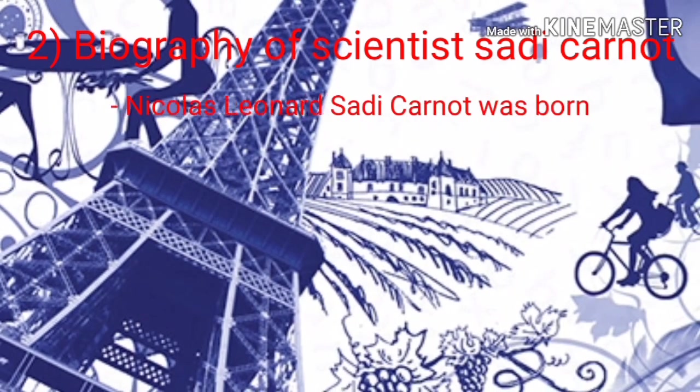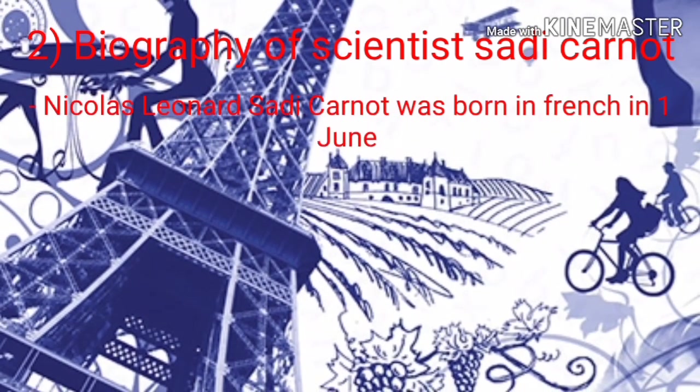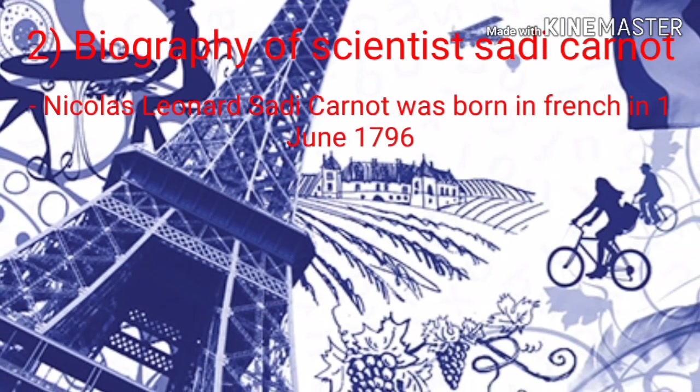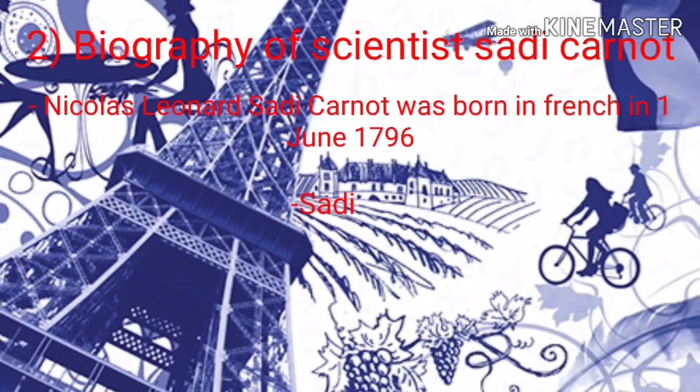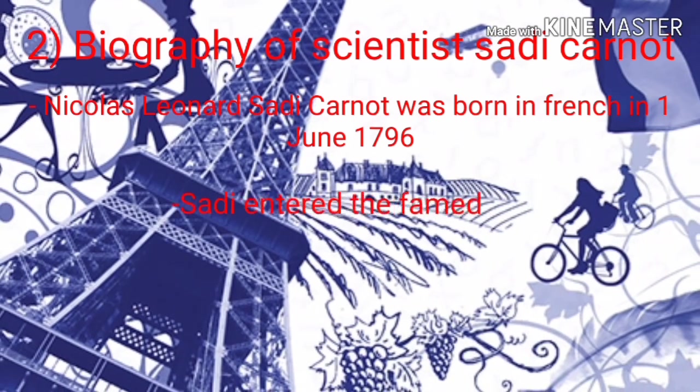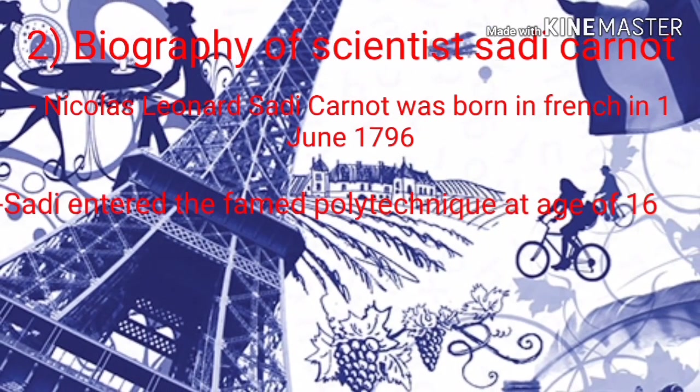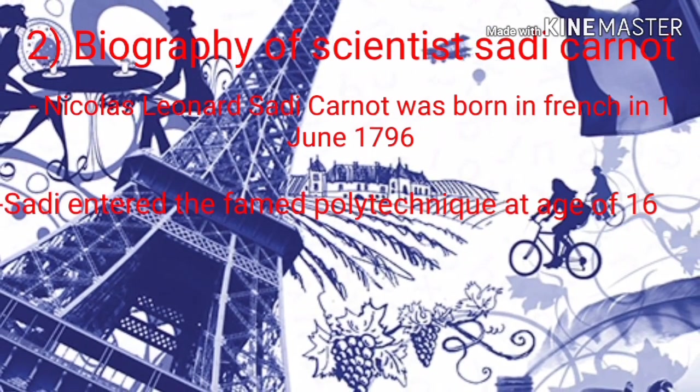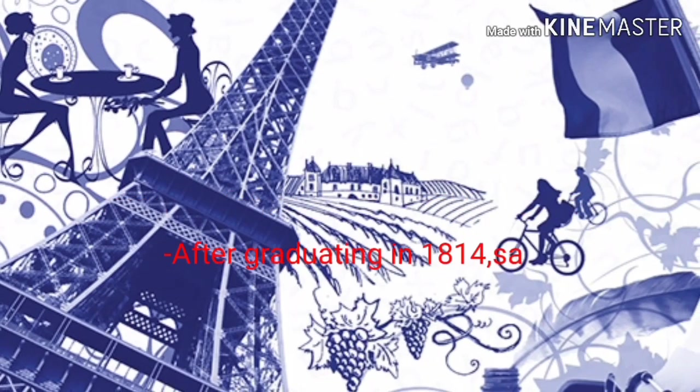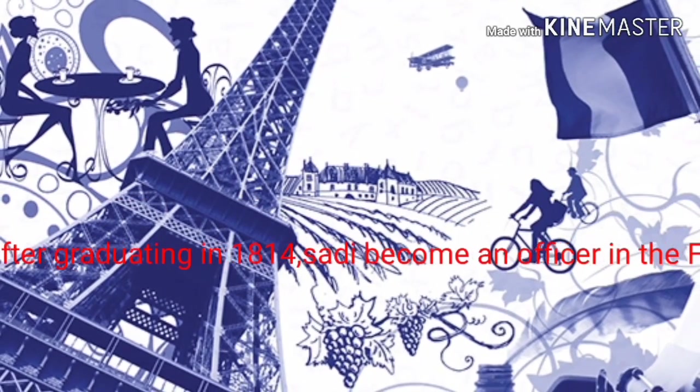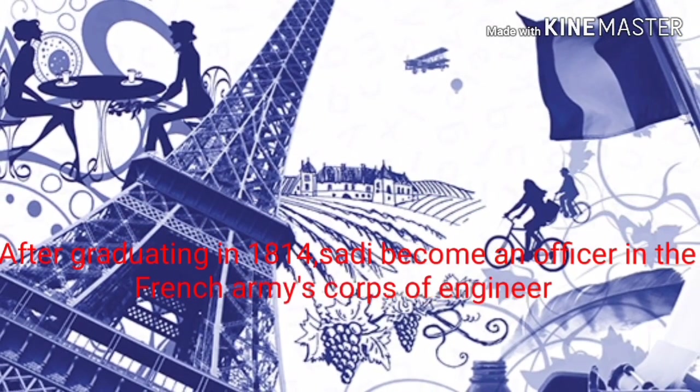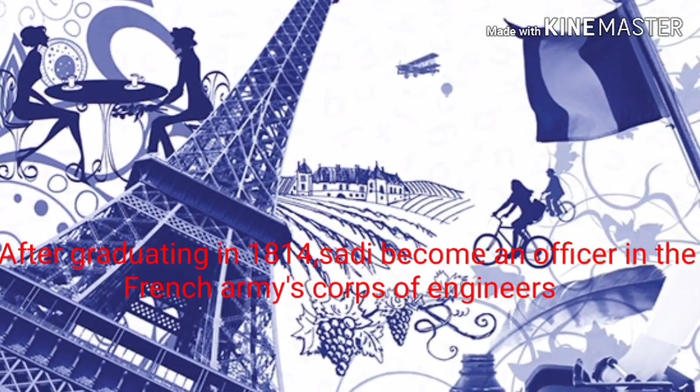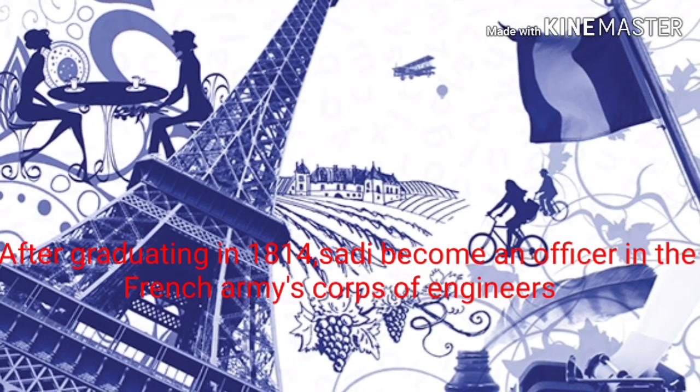Nicolas Léonard Sadi Carnot was born in France on June 1, 1796. Then Sadi entered the famed Polytechnic College. After graduating in 1814, Sadi became an officer in the military.